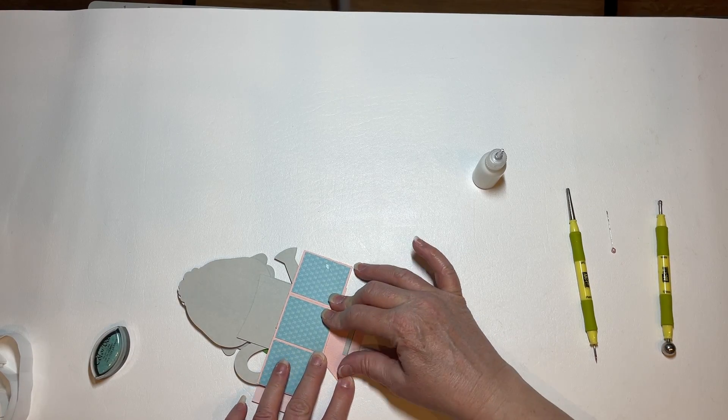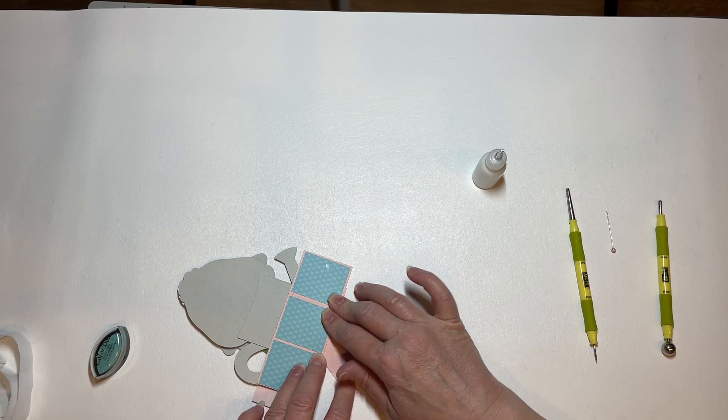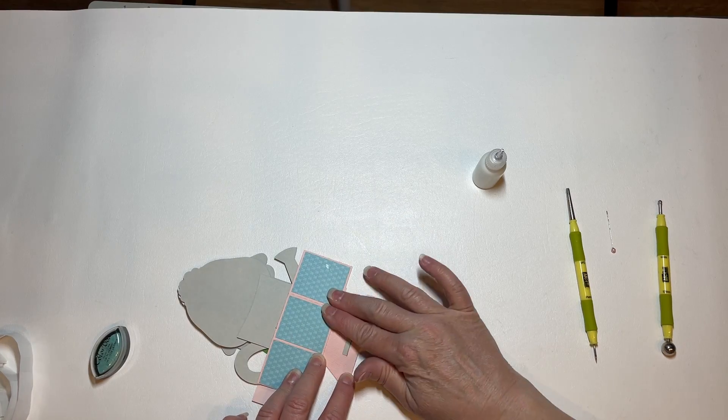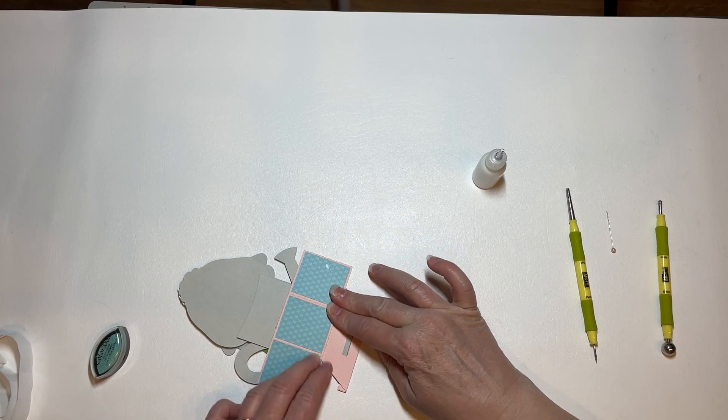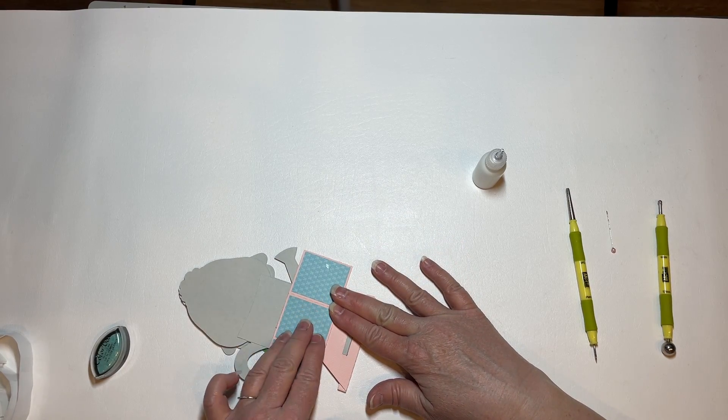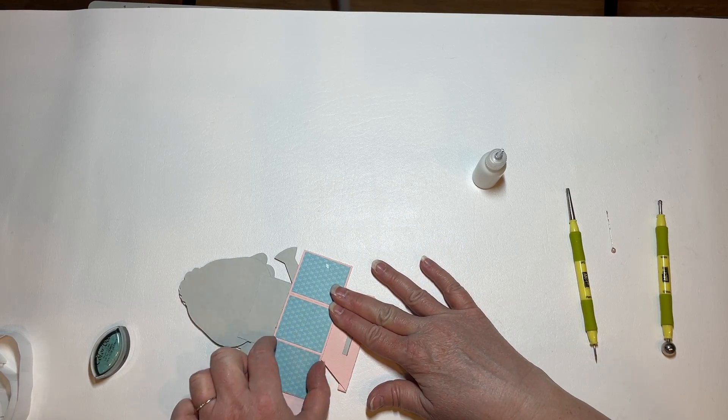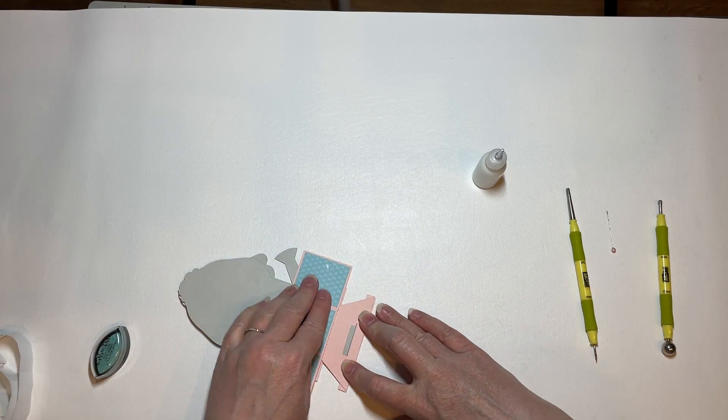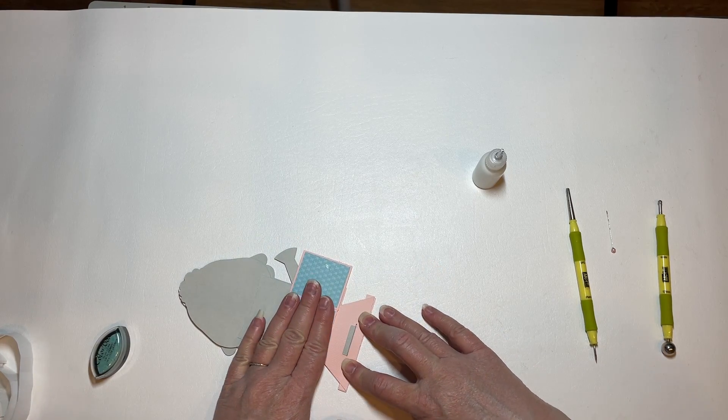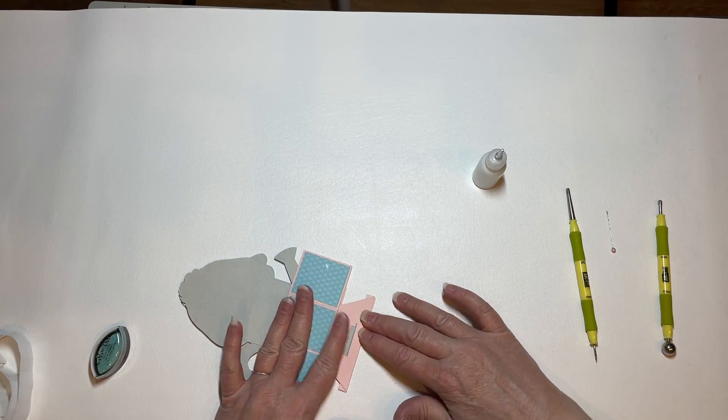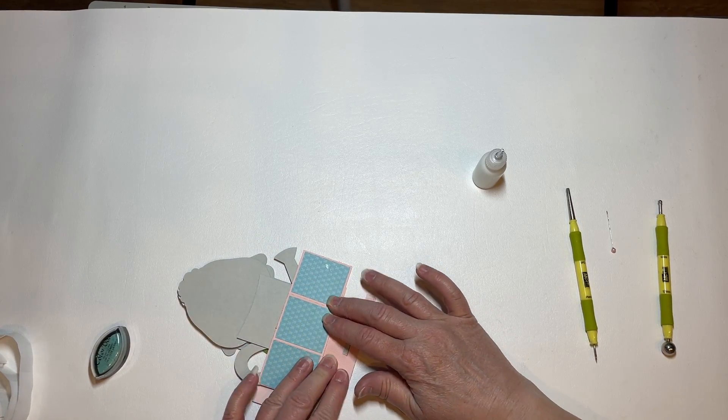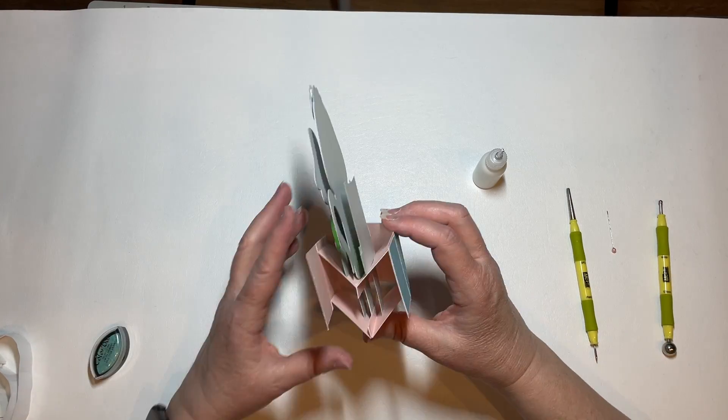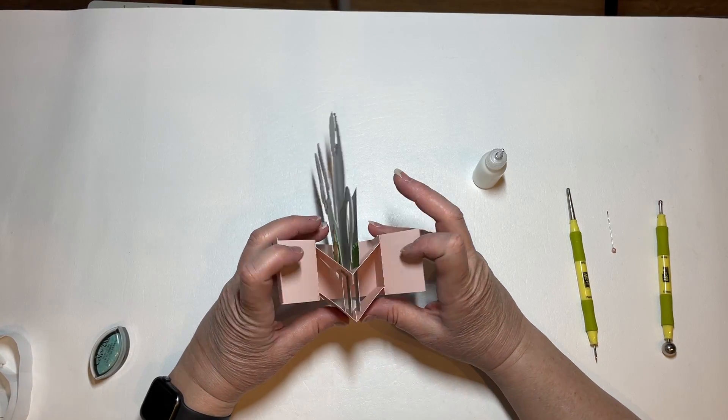And it gets a little bit bulky because you've got all your layers in here and this is why I suggest not putting foam tape in this two inch section. Because if you have foam tape in there too, it would just be causing you problems.